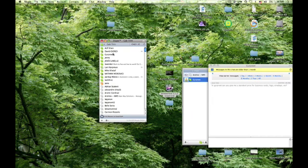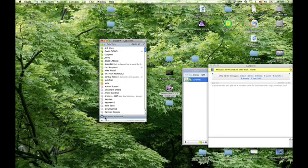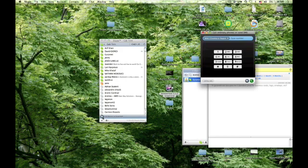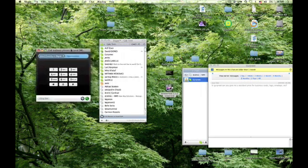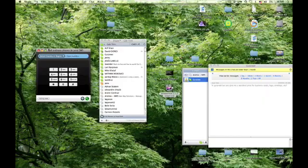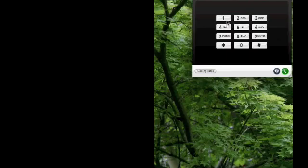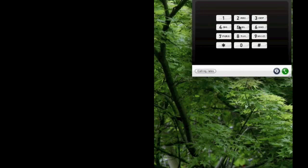If you double-click on the person, you'll be able to call them. Otherwise, you can click on Call Phones, and here is the way you would call any number, just by dialing in the number.